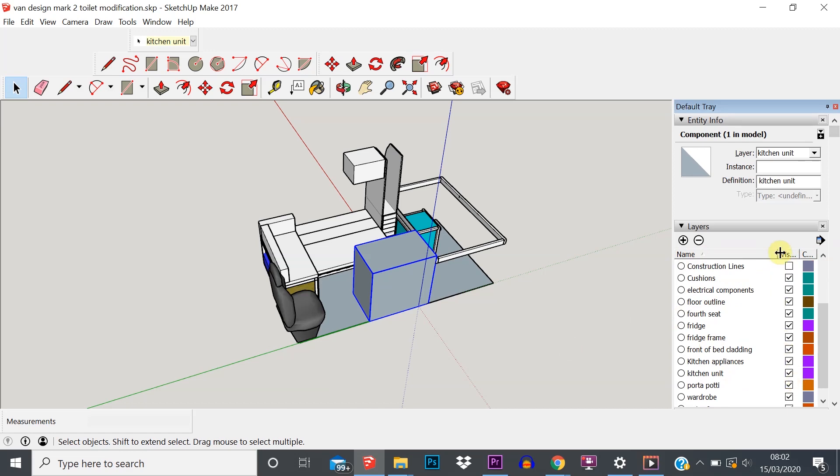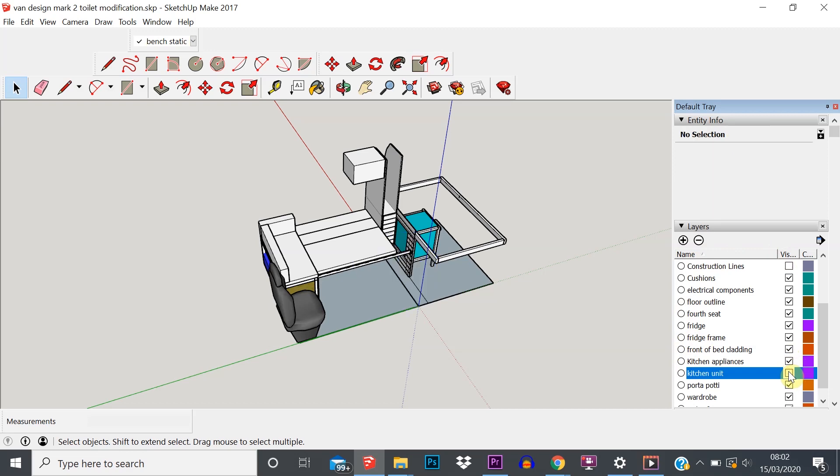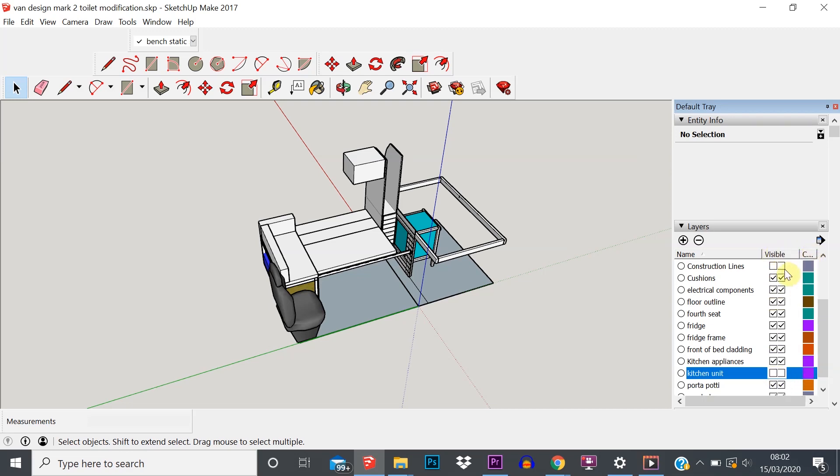So click Name and they'll all come into alphabetical order. Let's find Kitchen Unit. There's a few options here - you've got this Visibility column here and then you've got this other tick box here. The visibility is what controls turning it on and off. So Kitchen Unit - simply untick that and it disappears. It's not deleted from the model, it's just hidden because we've cleared the tick in the visibility layer.